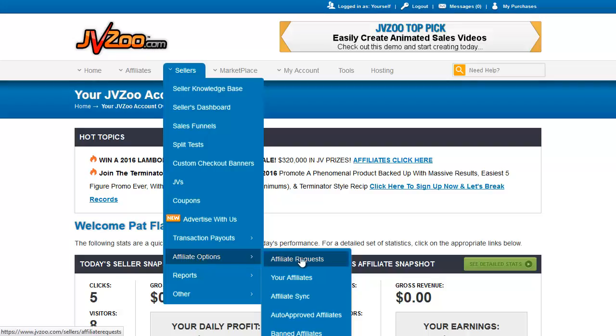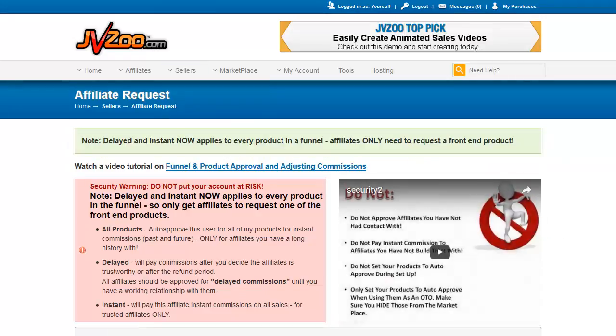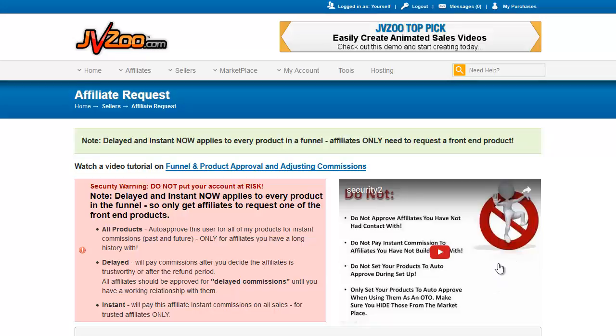First thing we're going to go to is affiliate requests. This is where you will find the people who have requested to promote your product. Let's go to that page right now. Now they have a very important warning here and a very important video. I definitely suggest if you have not watched this video on this page, please do so. I'm going to summarize it though.